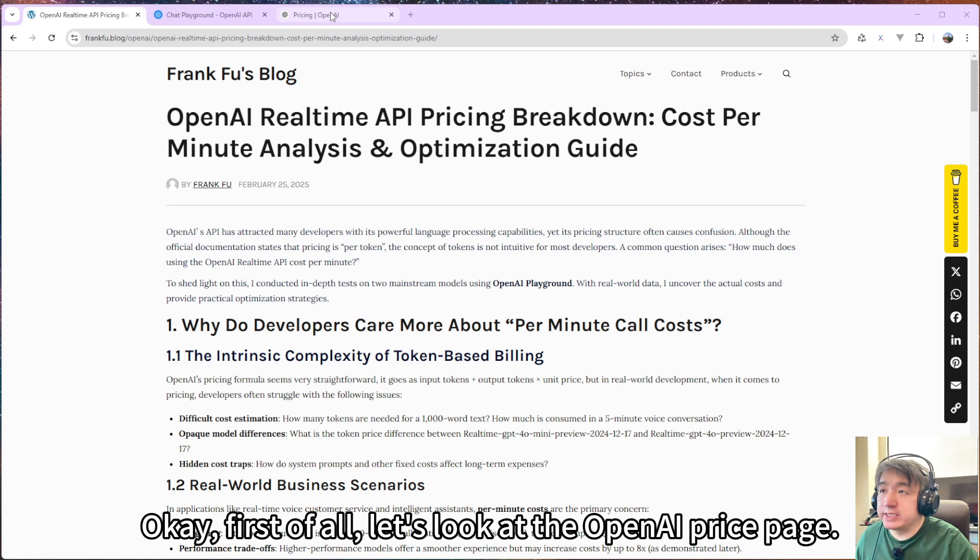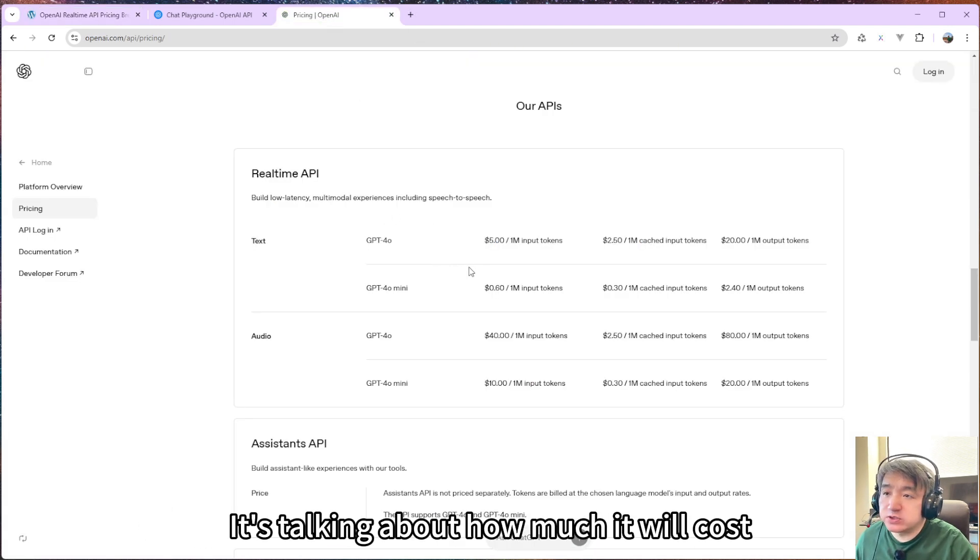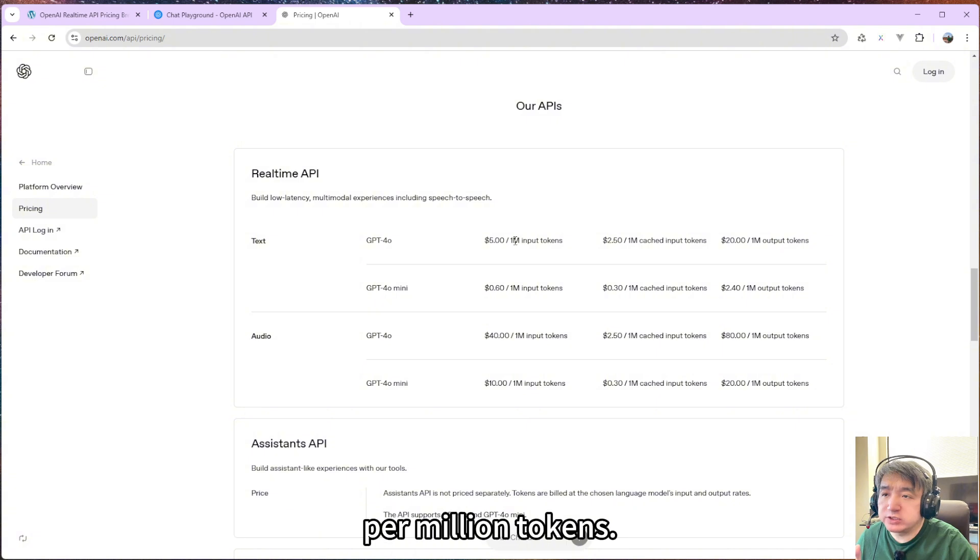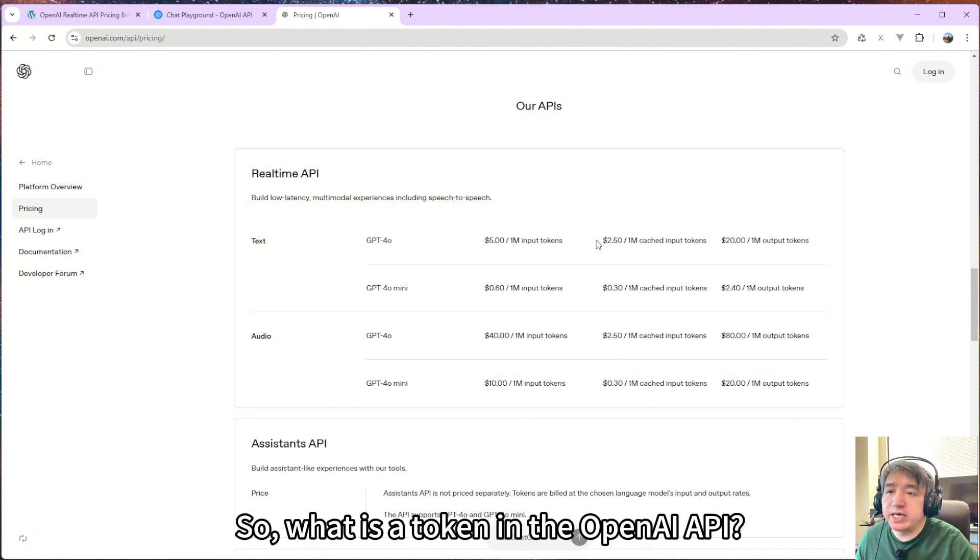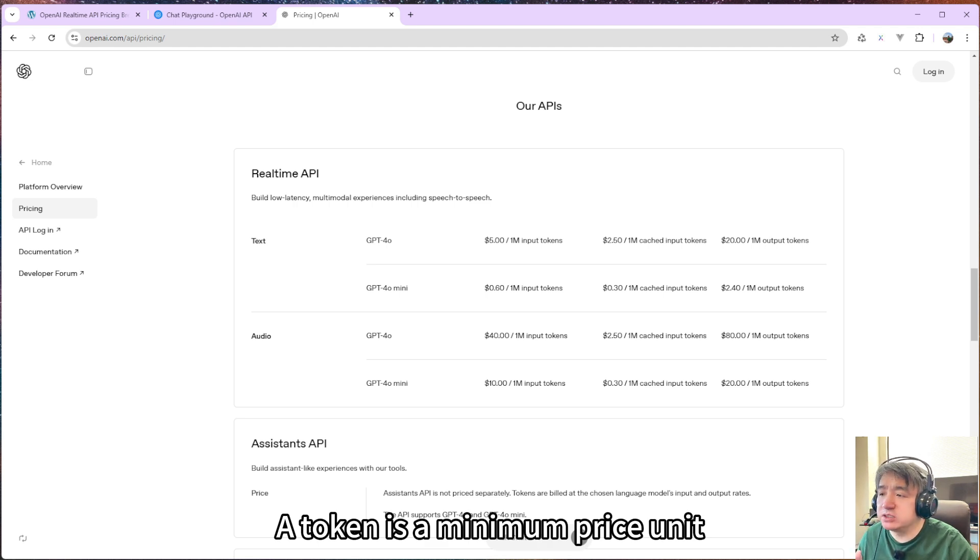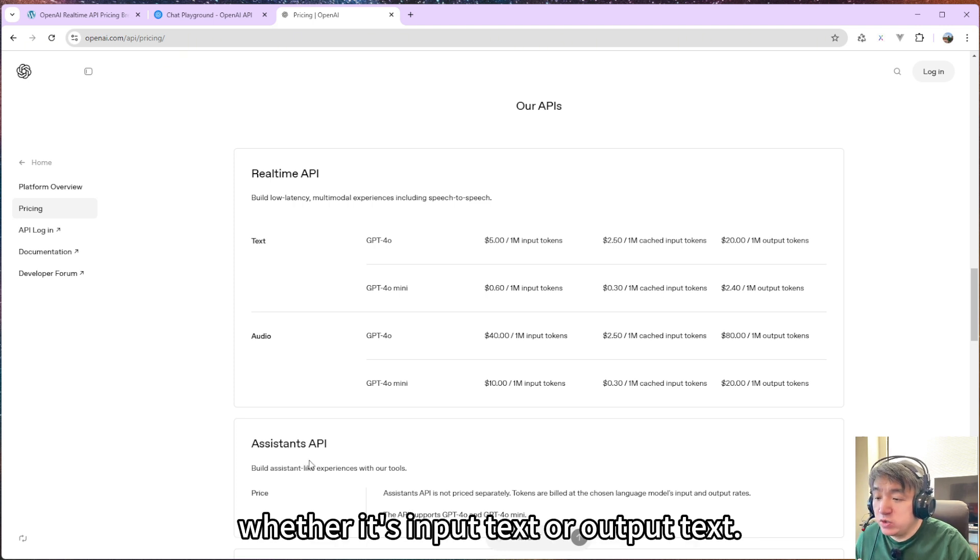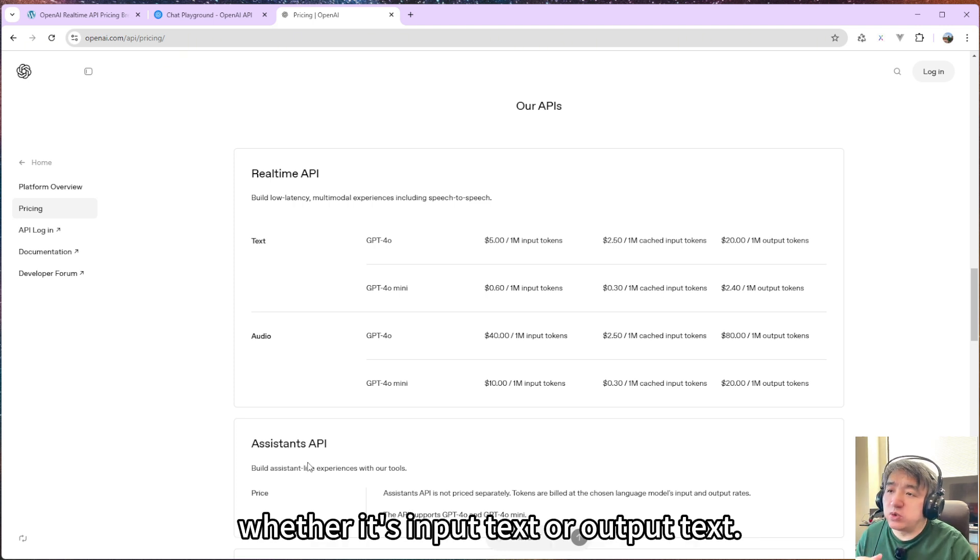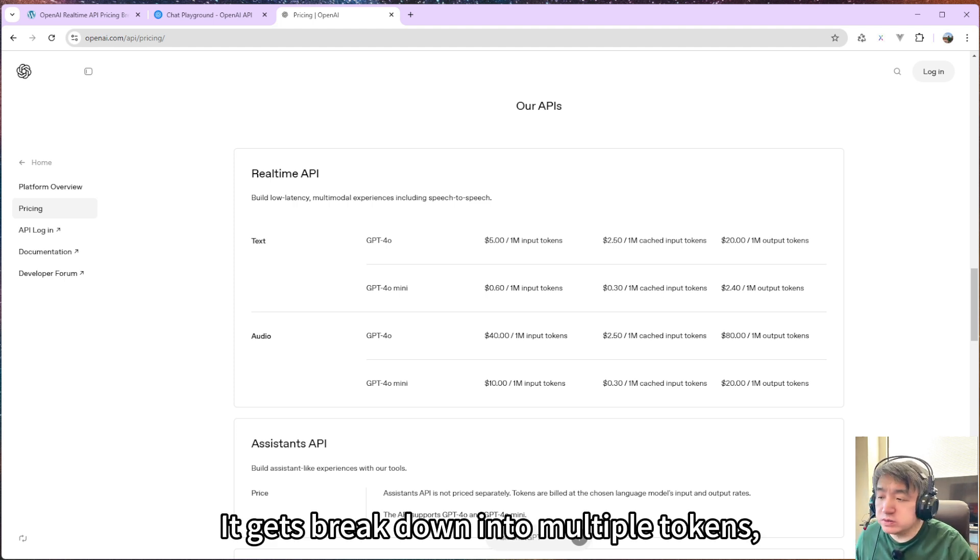First of all, let's look at the OpenAI price page. It's talking about how much it will cost per million tokens. So what is a token in the OpenAI API? A token is a minimum process unit. Whenever you send a request to the API, whether it's input text or output text, it gets broken down into multiple tokens.